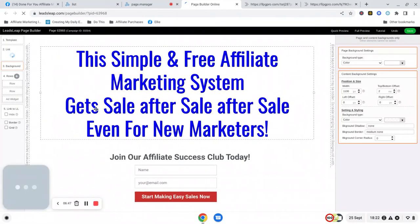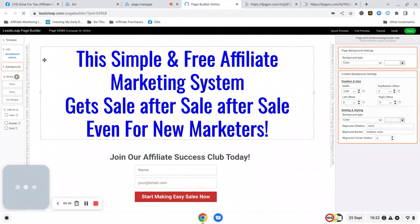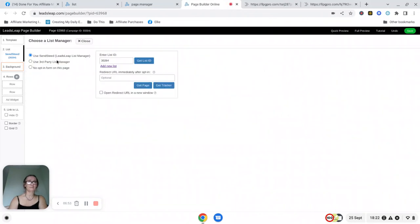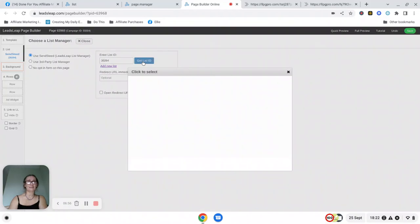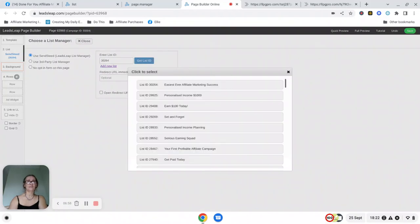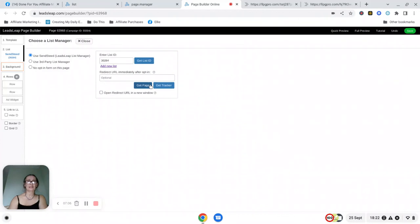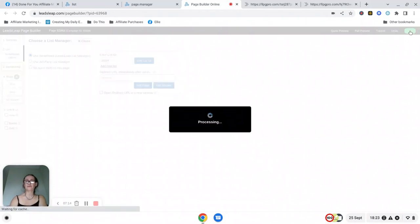And the only thing that you need to do is to click here where it says list, click on the get list ID button, and choose your personal email list, the one that you've just created, from the drop down menu. If I click on it then it's going to have the list ID automatically entered in this box. I need to click on save.